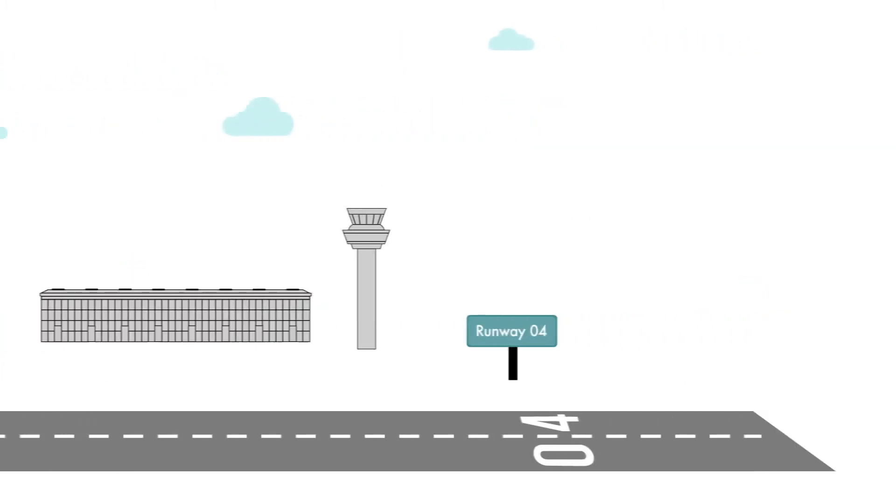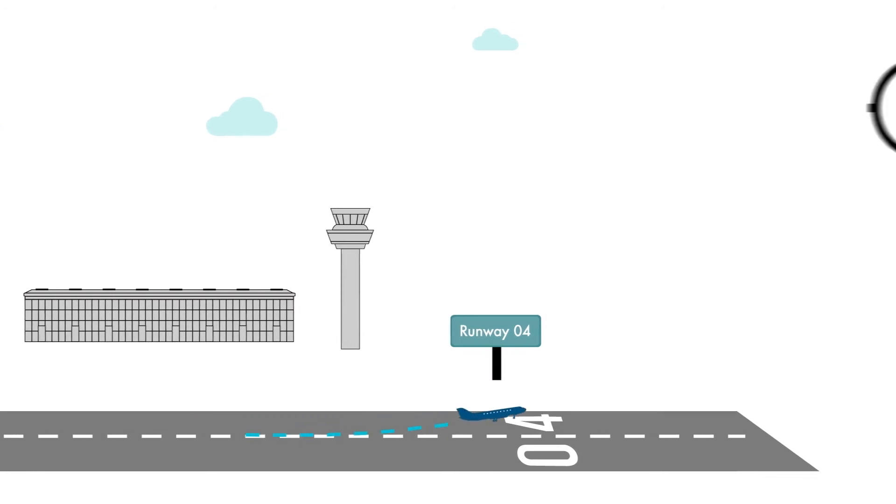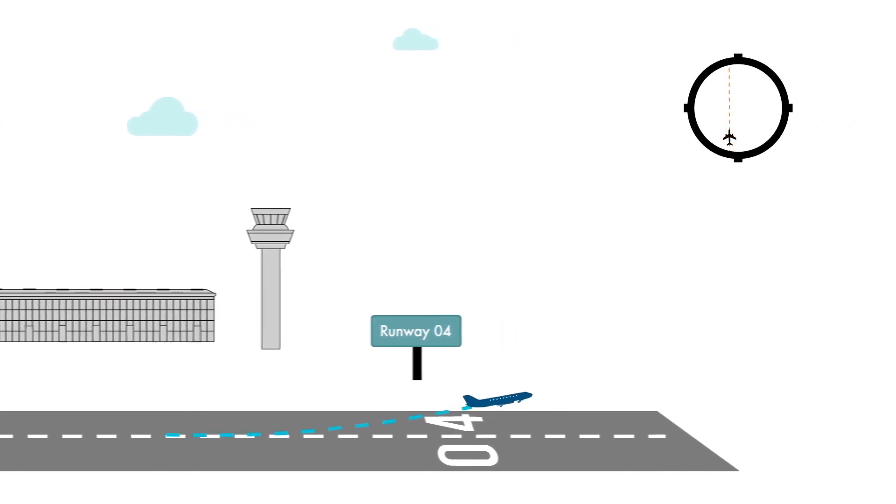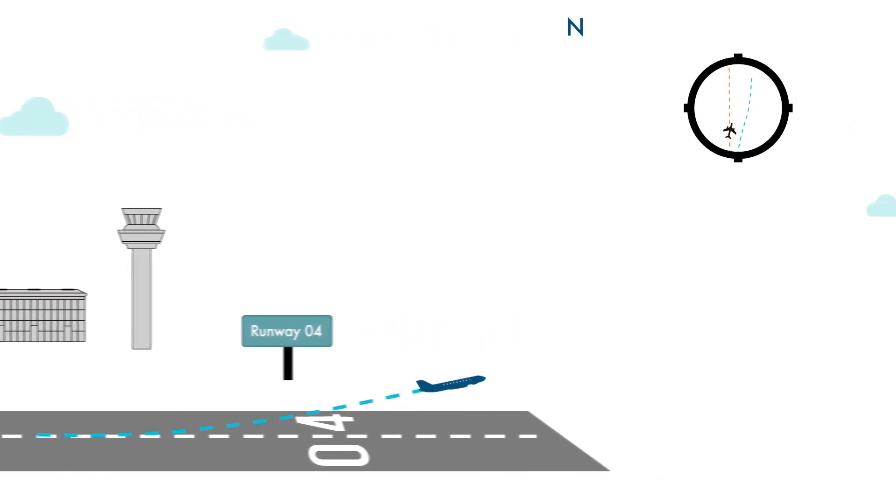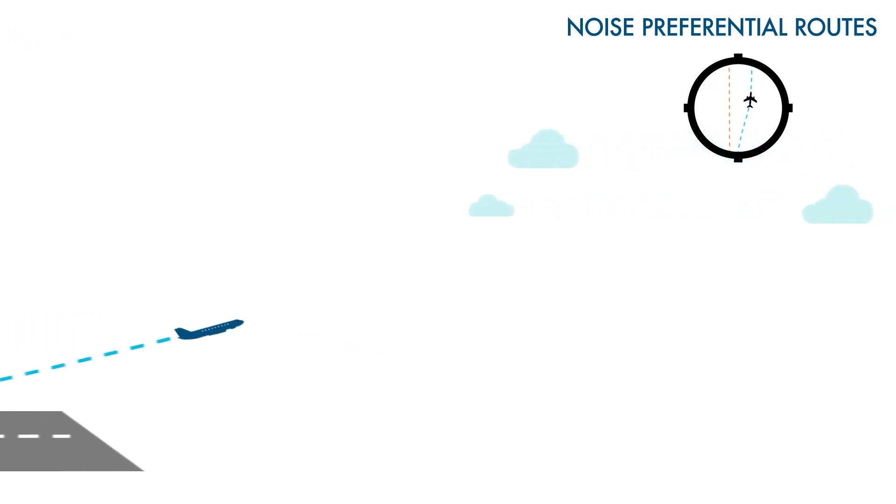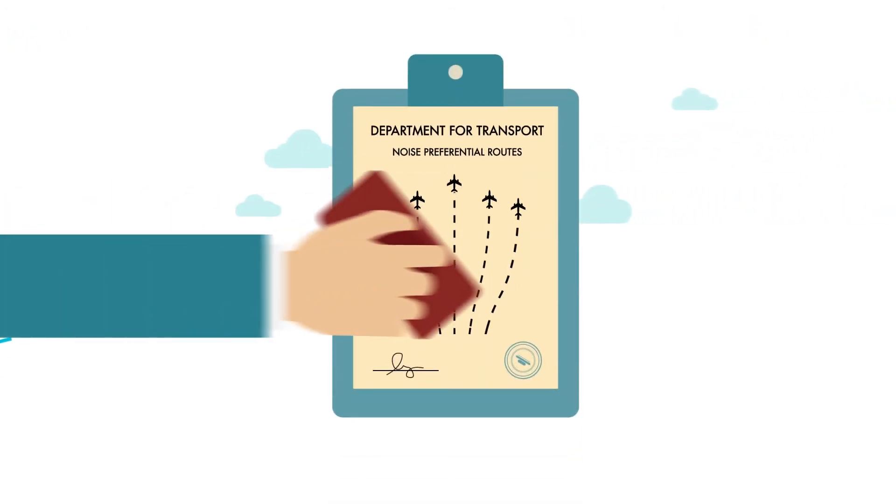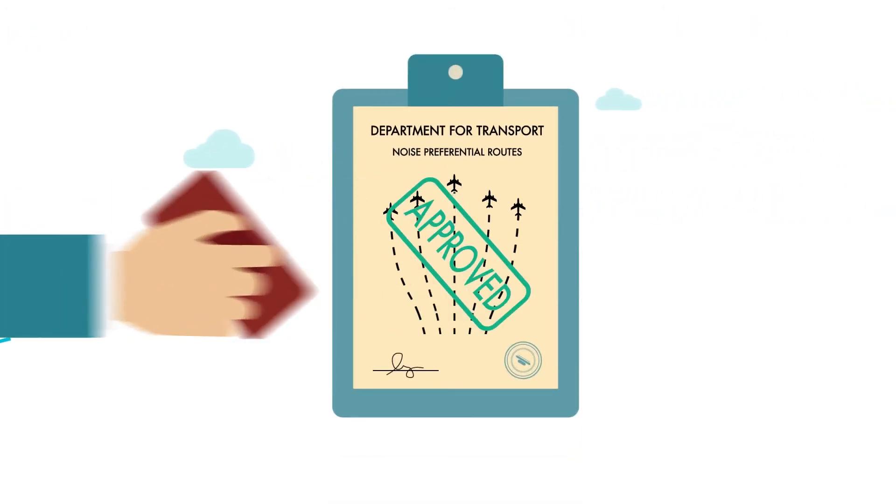All jet and most propeller aircraft departing from the airport use initial flight paths within a noise preferential route, NPR. These NPRs were set by the Department for Transport in 1989.